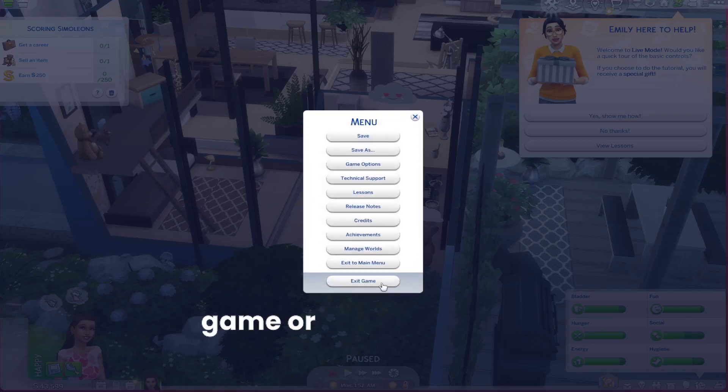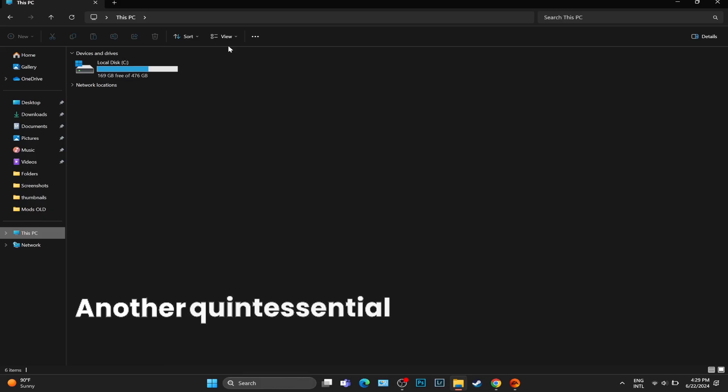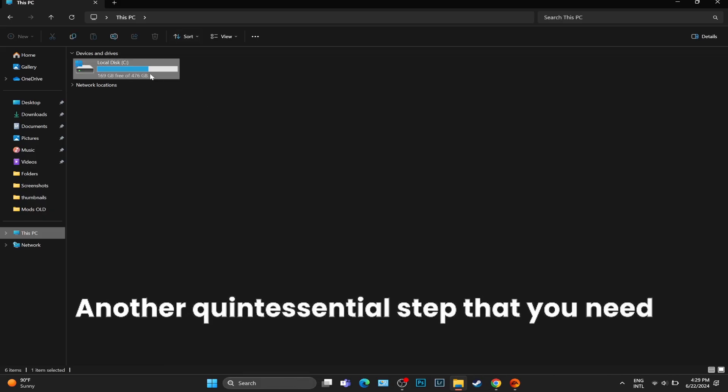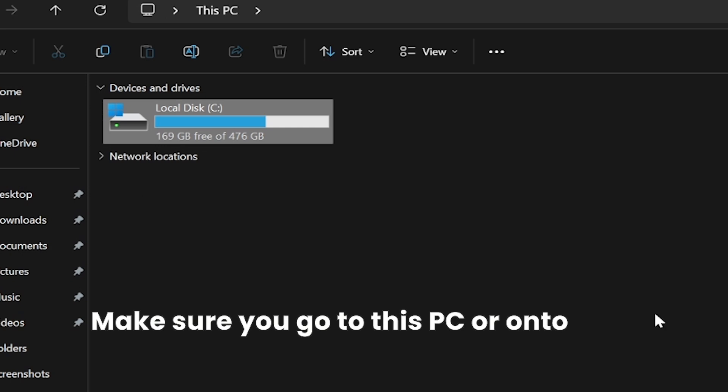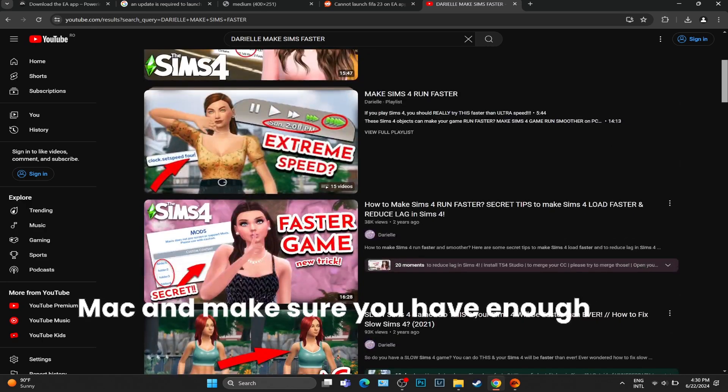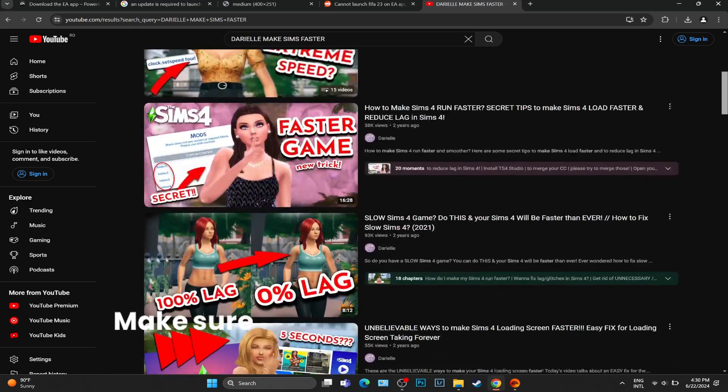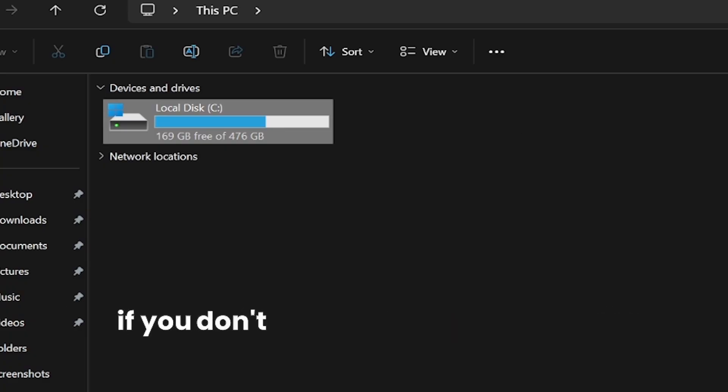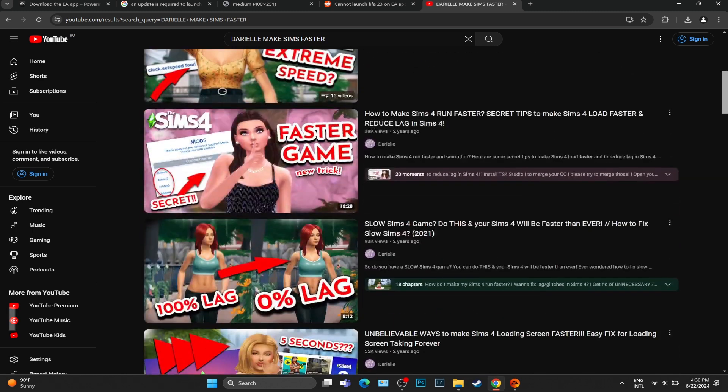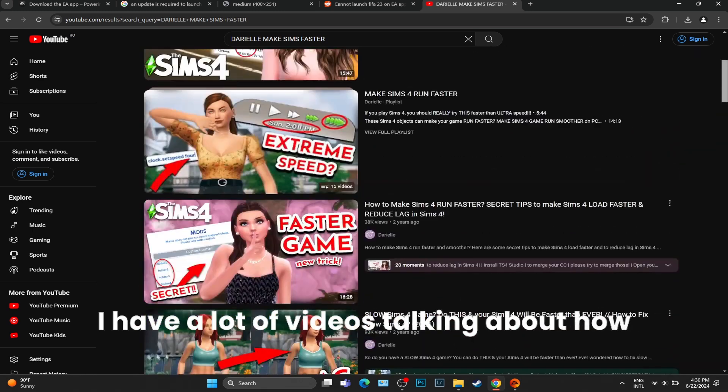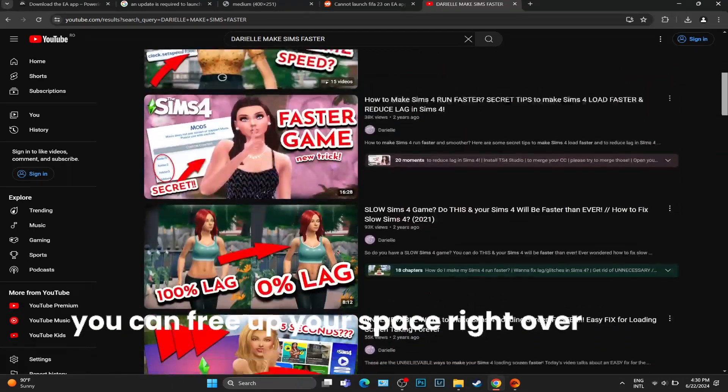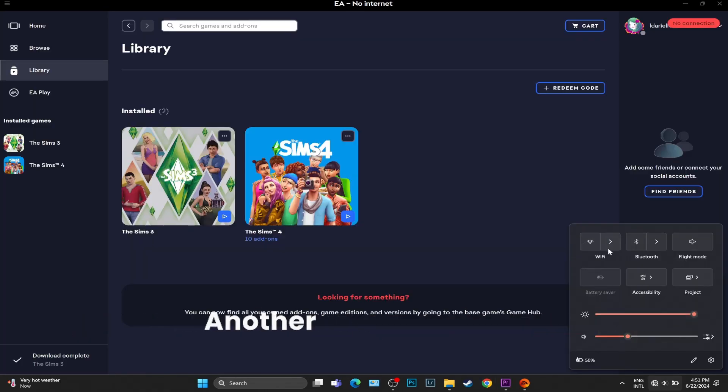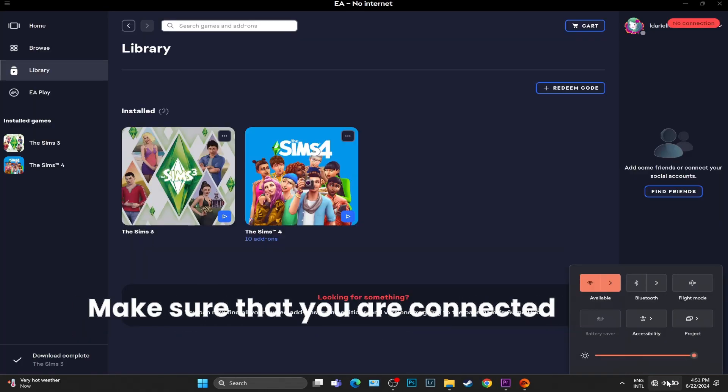Another quintessential step that you need to take: make sure you go to 'This PC' or onto your Mac and make sure you have enough free space. Make sure you're not in the red bar. If you don't have enough free space, I have a lot of videos talking about how you can free up your space right over here.